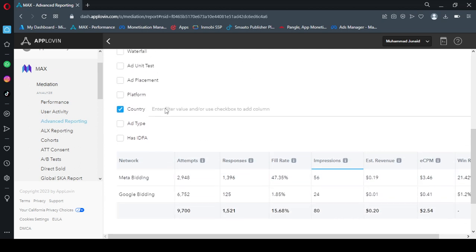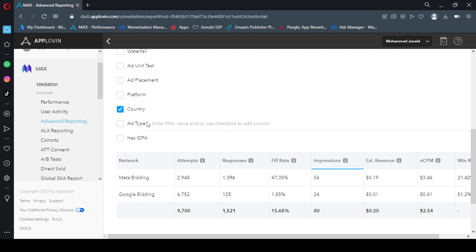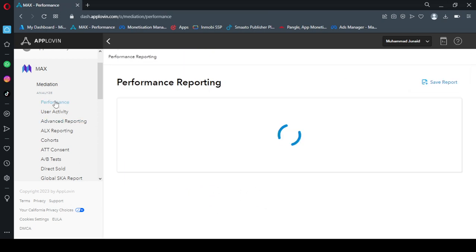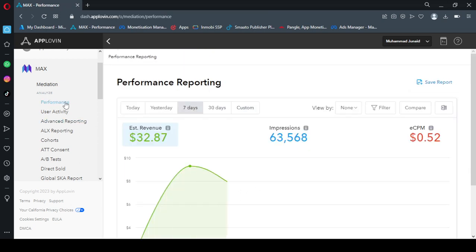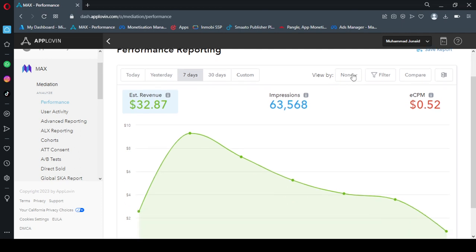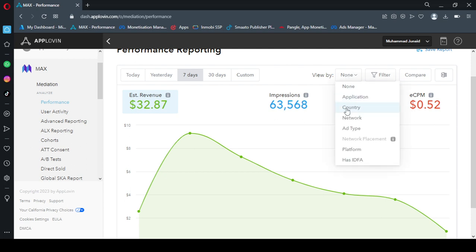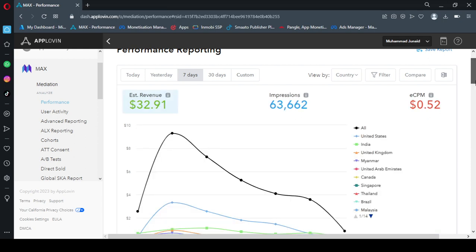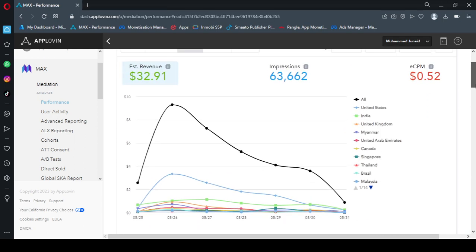So now I run report for a country. In the country tab we can add many countries, but I think we go with this option here in performance. There is a view by option which is a more easy way to view revenue by country wise. Usually USA America, Canada, Australia—these countries give high revenue. And in India and Pakistan the ECPM is very low. I will show you here. So we click on country and here we go. This is the report.